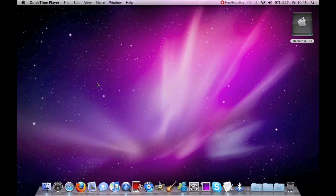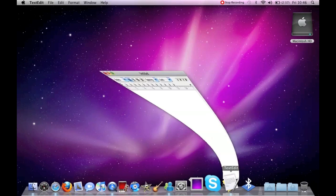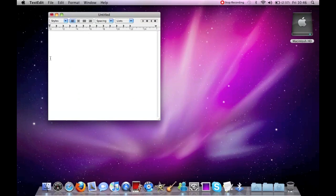I'm going to be showing you how you can make the Apple logo as a text symbol easily on your Mac. First, open up a text editor, and then do Alt+Shift+K. That's it — Alt+Shift+K.